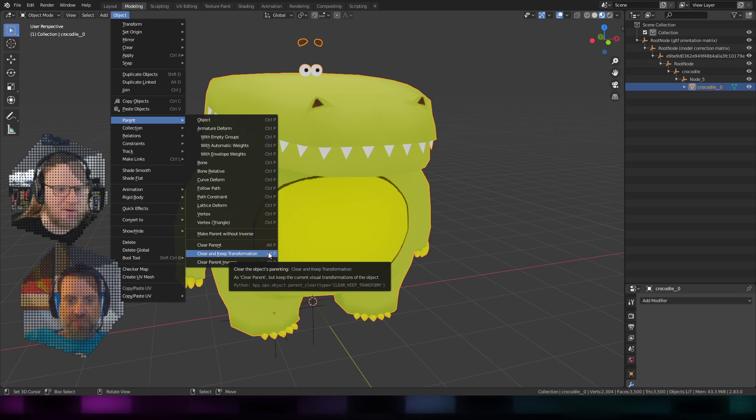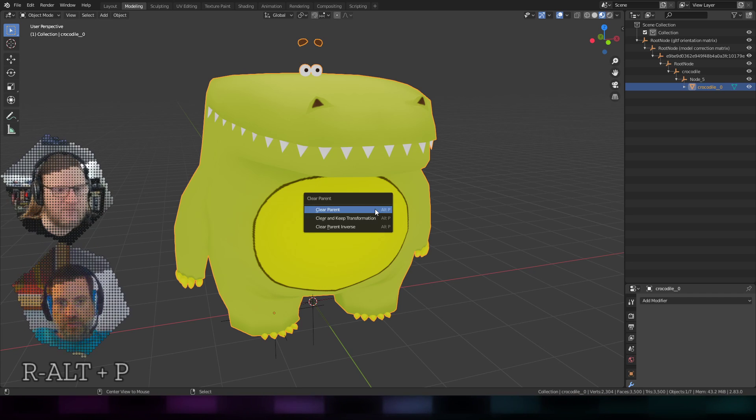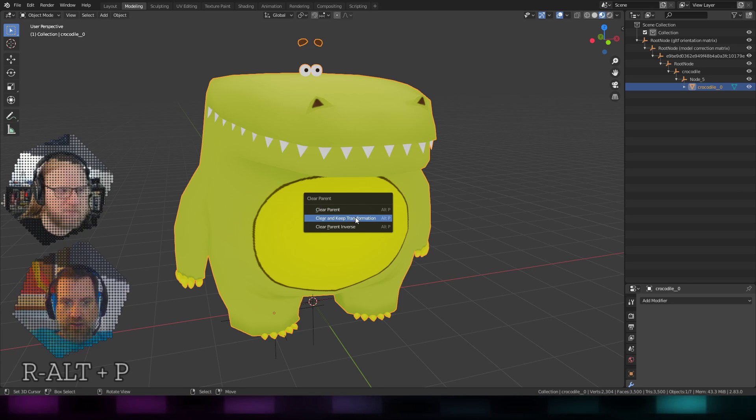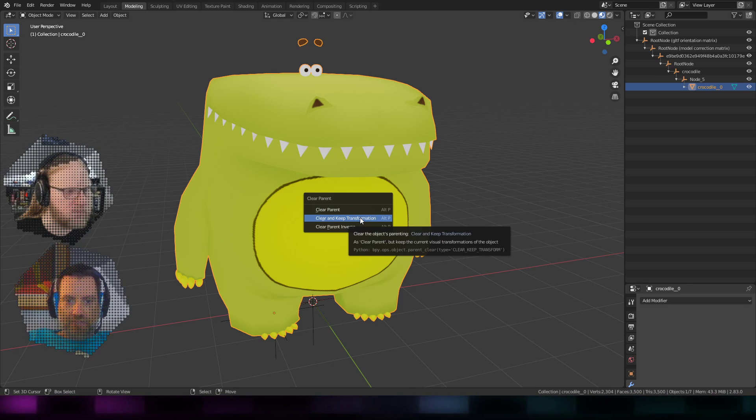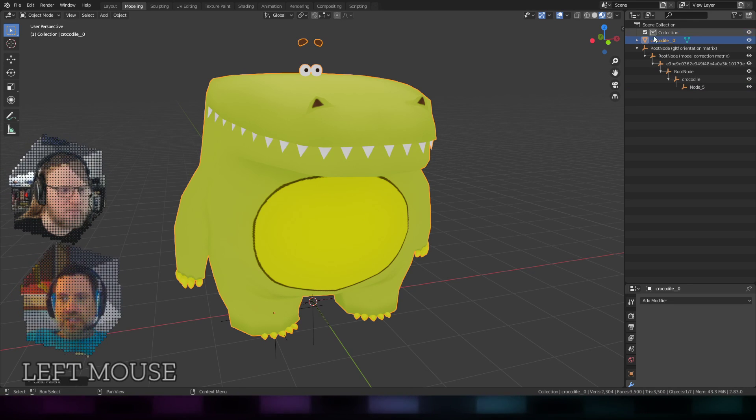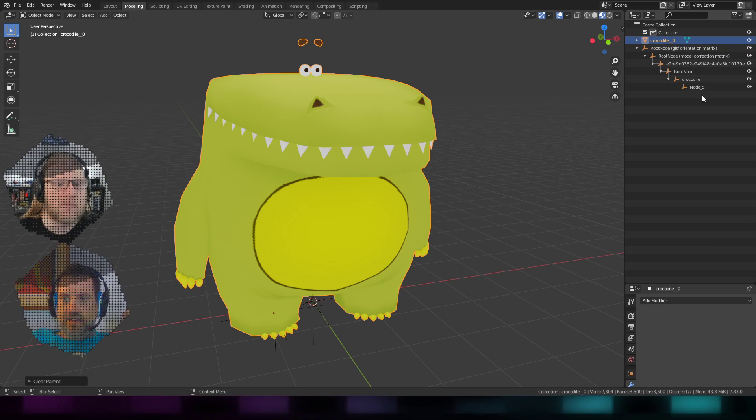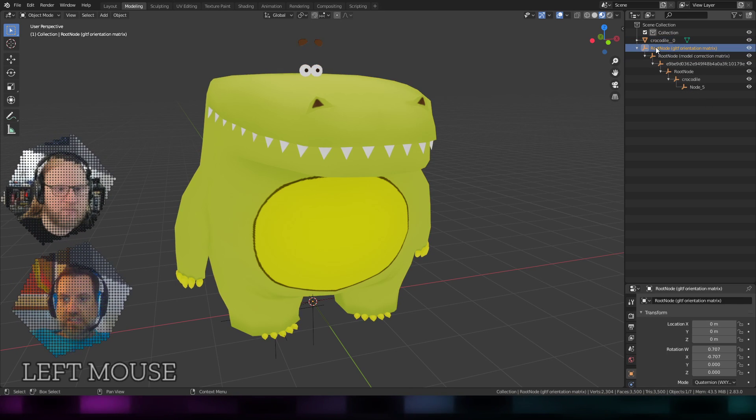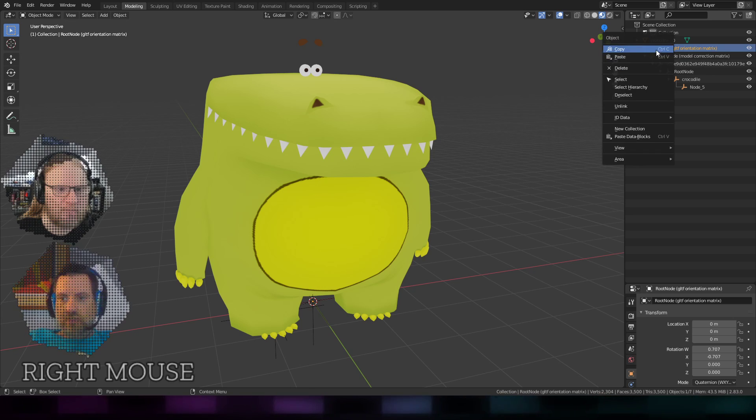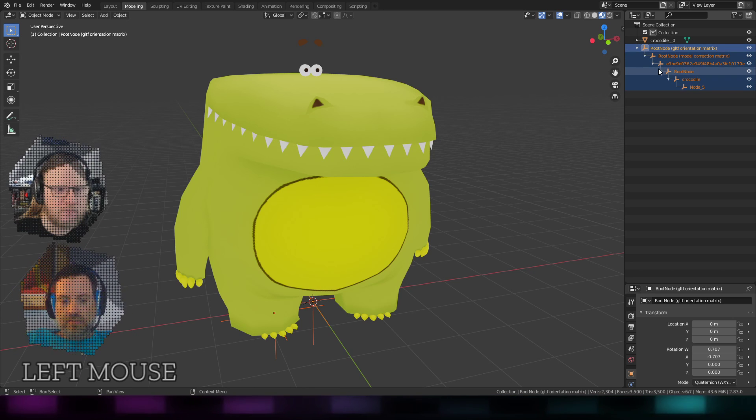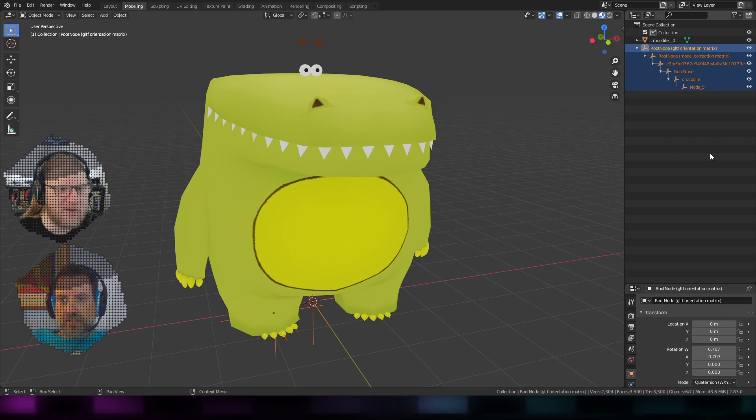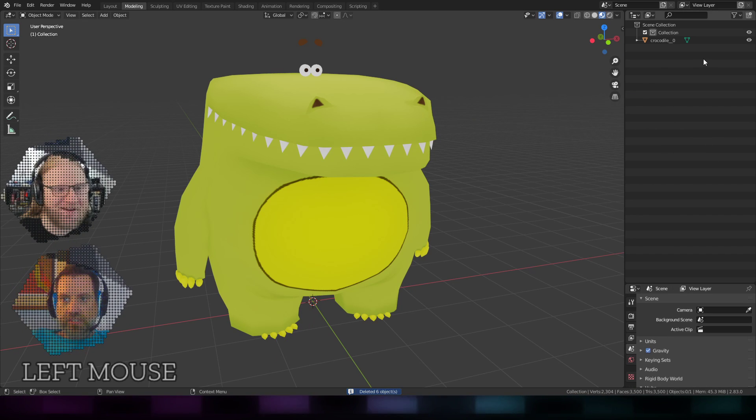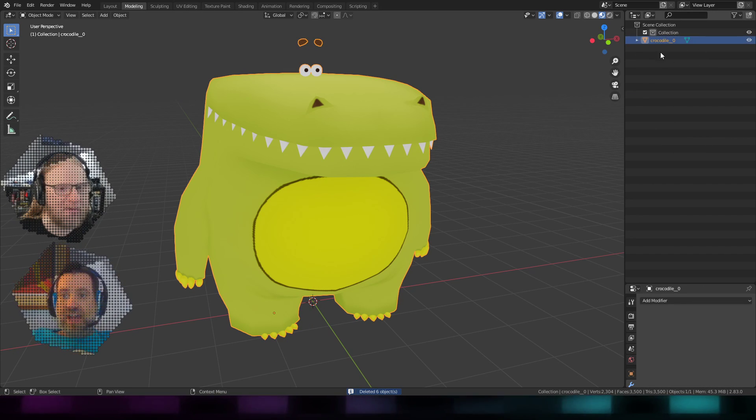The shortcut for that is Alt-P. That's a super useful tool. And then you'll get a little pop-up menu where you can choose Clear and Keep Transformation. Boom. There. You'll see over in the hierarchy, it popped out of all this nonsense. And now you're safe to just delete all that. You can either select everything or right-click and say Select Hierarchy. That's a very useful little thing to know that exists there. I use that all the time.